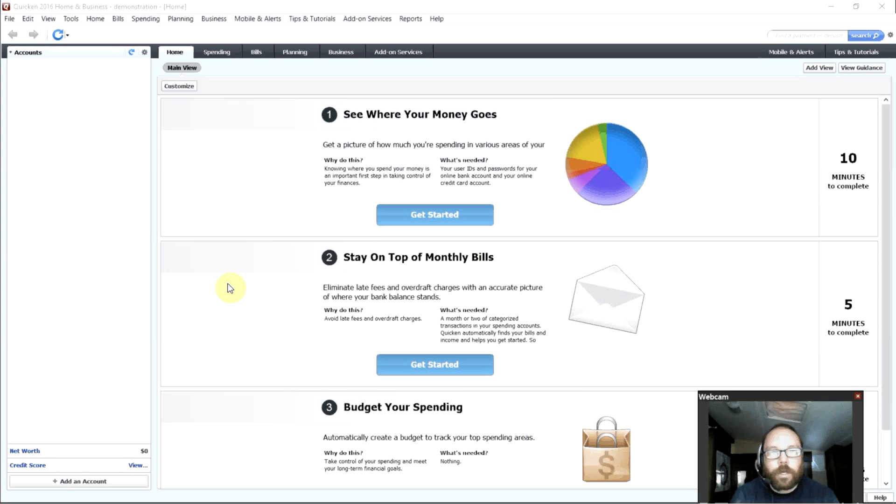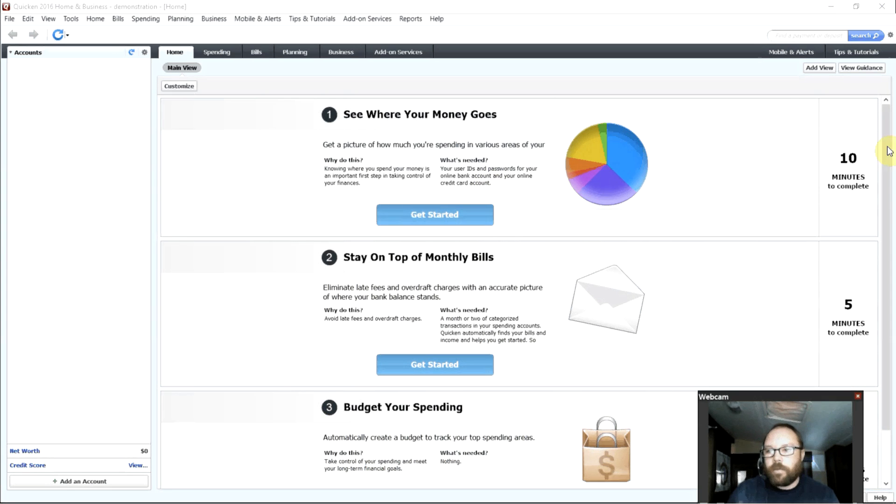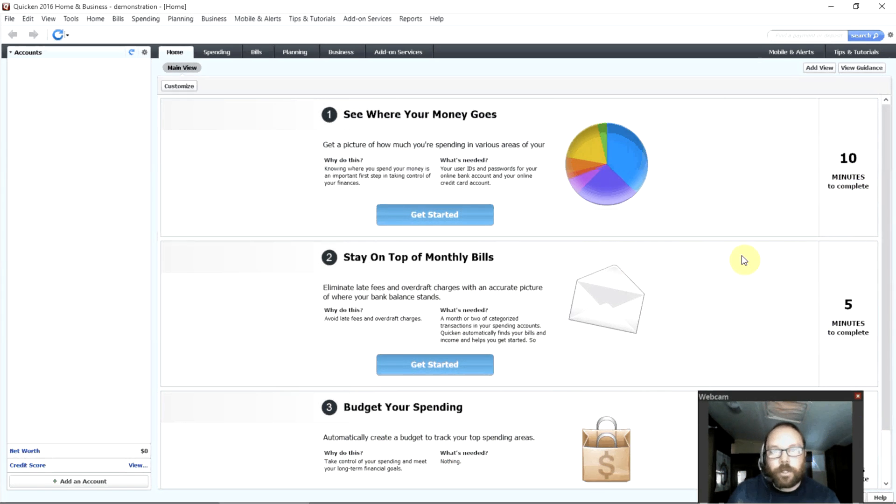This is how you get started. When you first open up Quicken, you'll see this screen, and it just takes a few minutes to get it all set up. It even shows you over here, about 10 minutes, about 5 minutes, and then another 5 minutes to complete these steps.